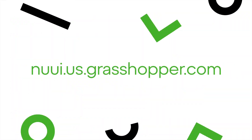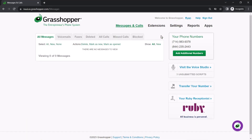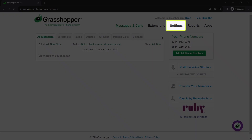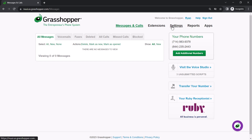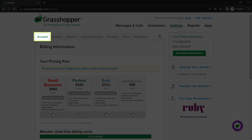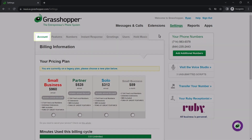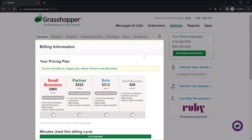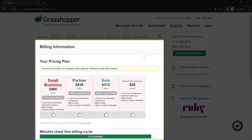Now let's move on to managing your account billing information. The Grasshopper Admin Portal can be accessed at this site. I've already signed in as the admin Ryan Noble. Begin by clicking the Settings text, then select the Account tab. This is your account billing page.